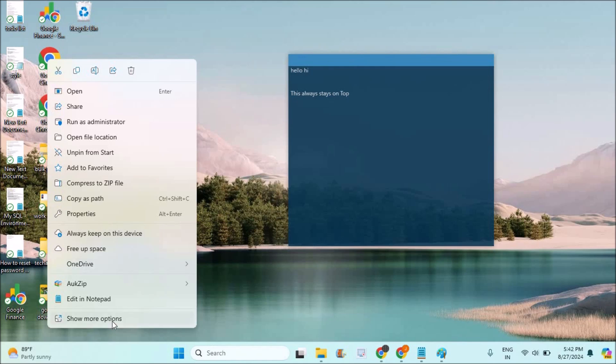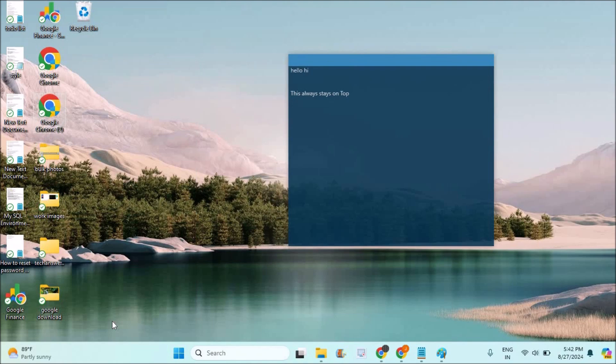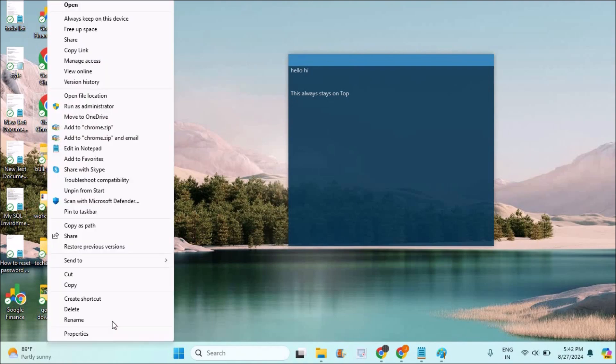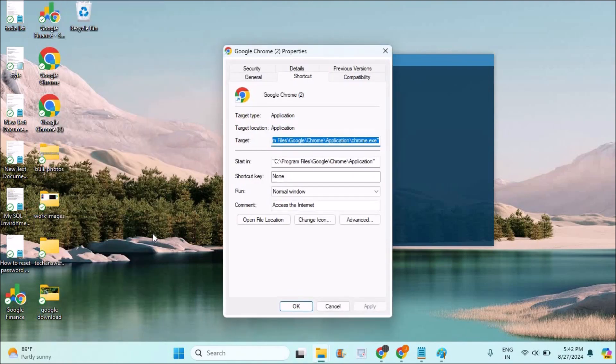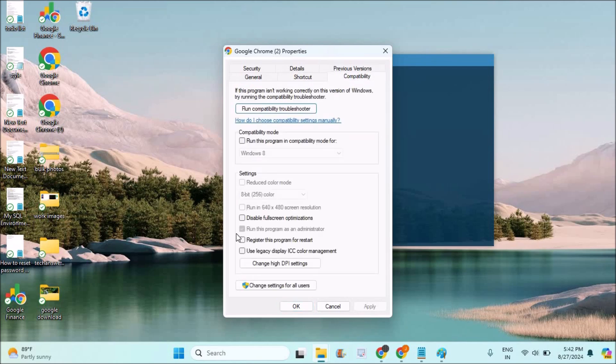Right click on Chrome and click on show more options, and here click on properties. If it is Windows 10, the properties option will be directly available when you first right click. So click on properties and click on the compatibility tab. See here, this option is being set.